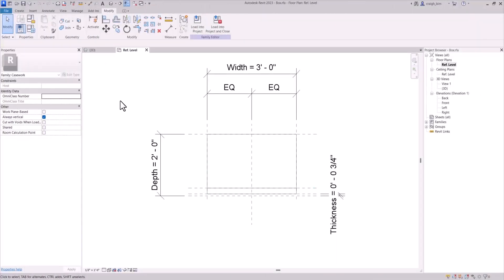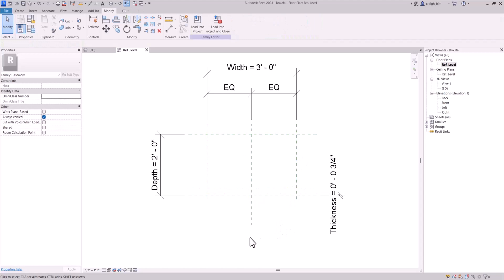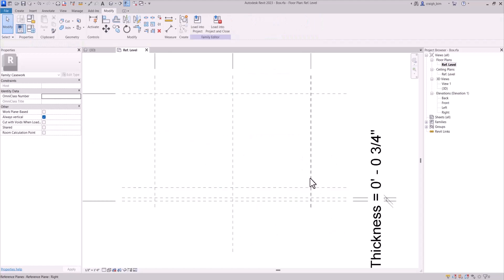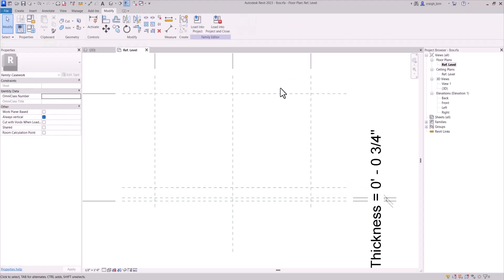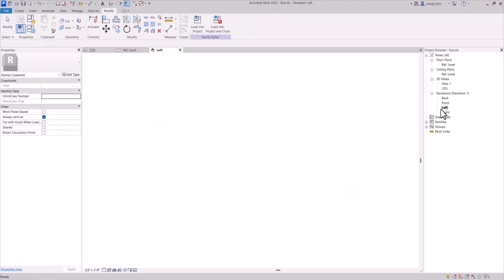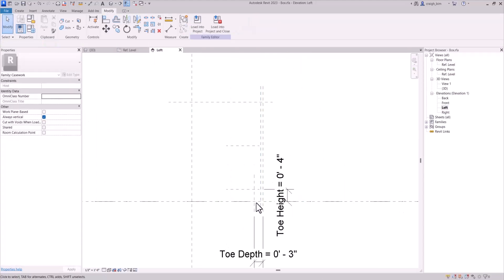Another type of box family that we can create for more flexibility, control, and complexity is to actually model the individual panels that will be built during construction of the box. So the first thing I'll do is delete that original box that we created and make sure we name this 'toe front.'